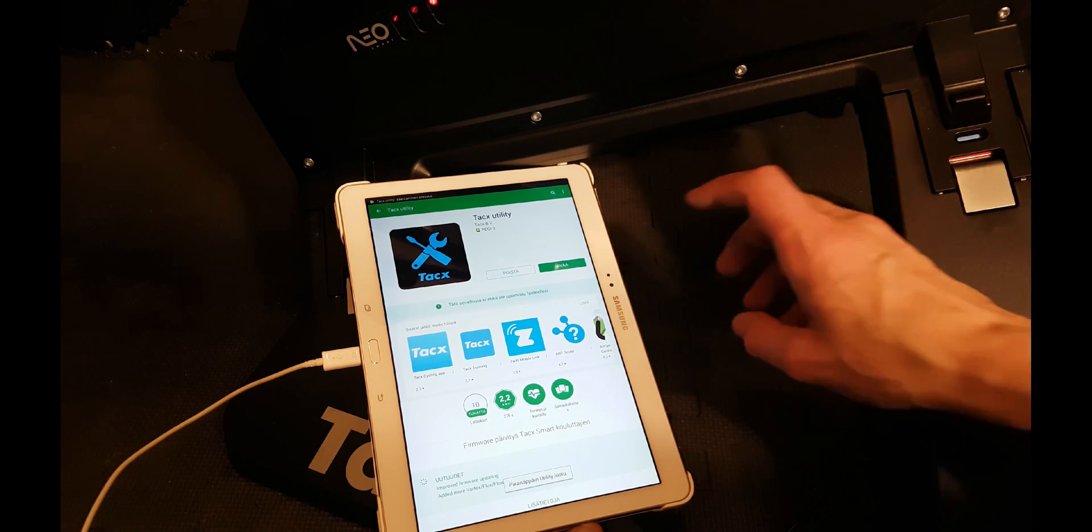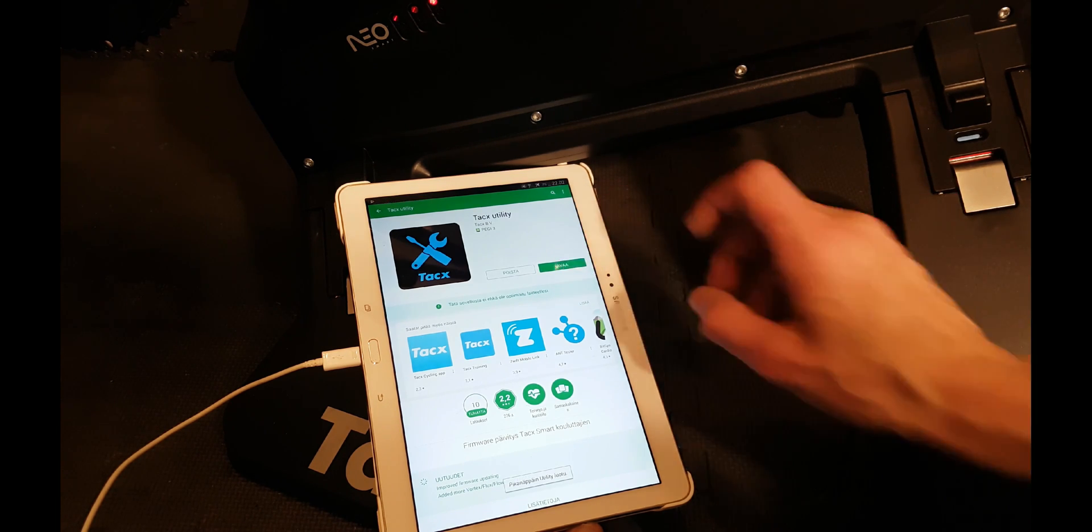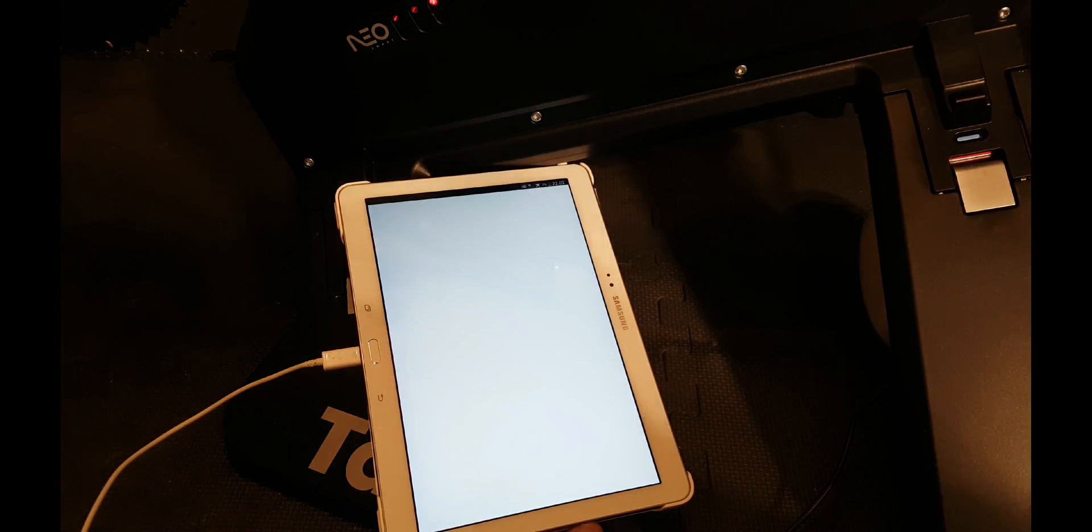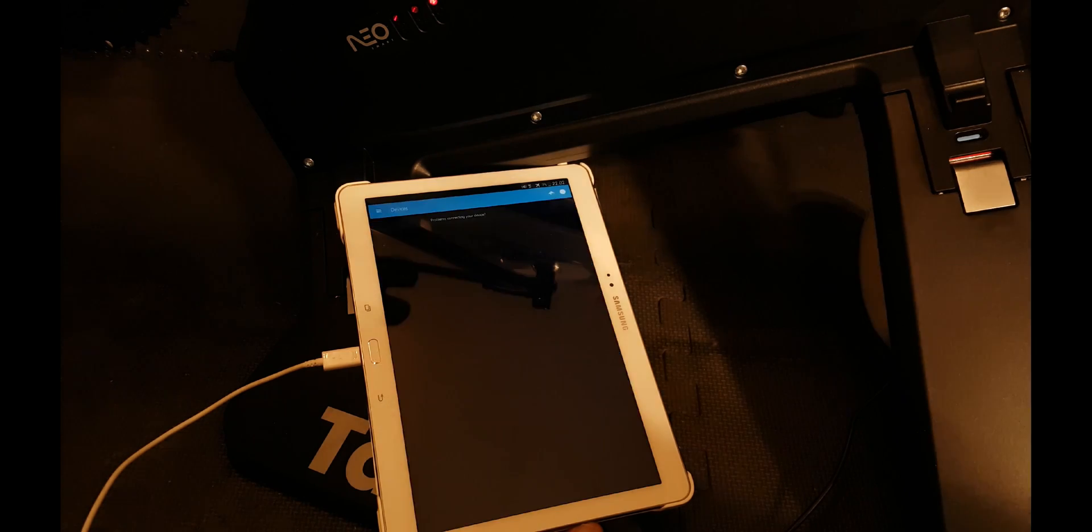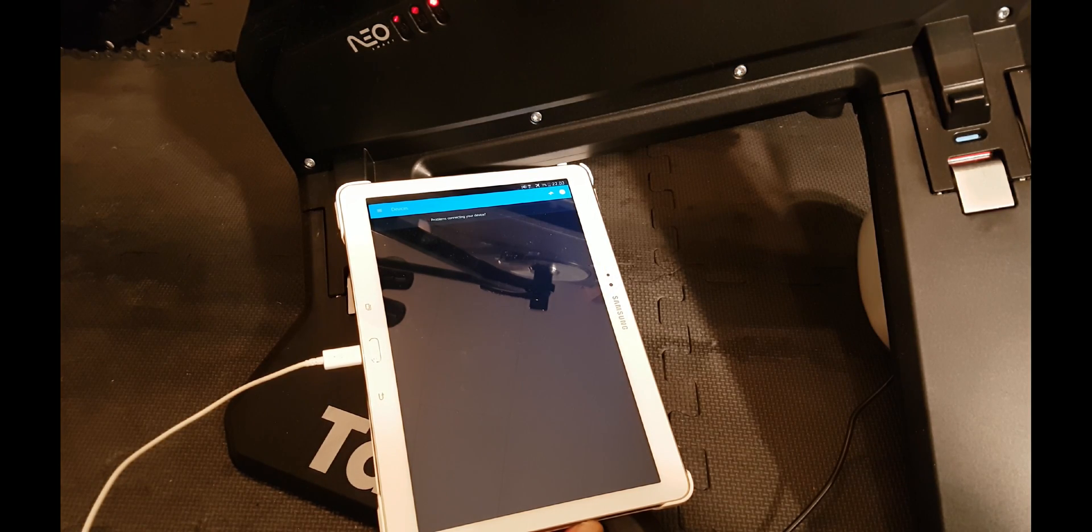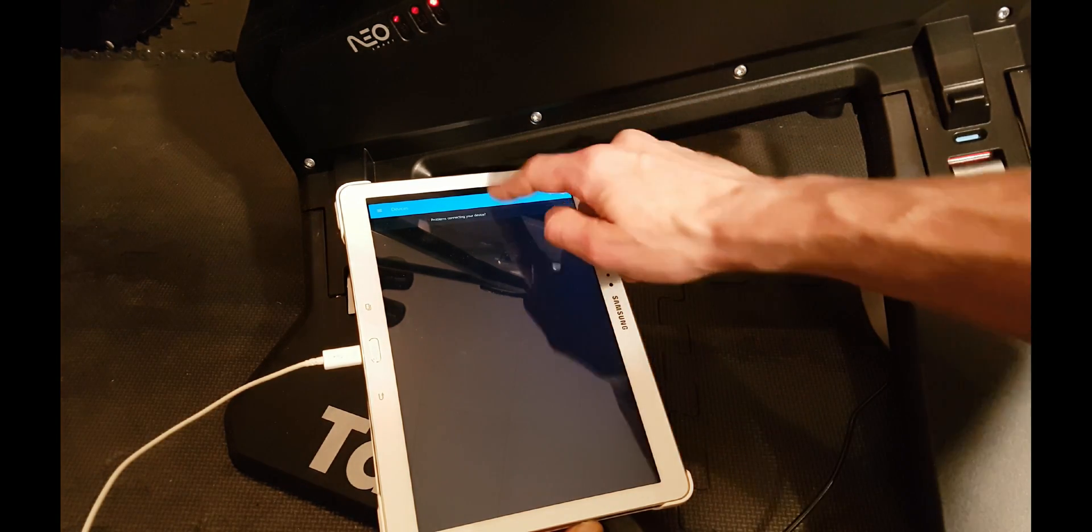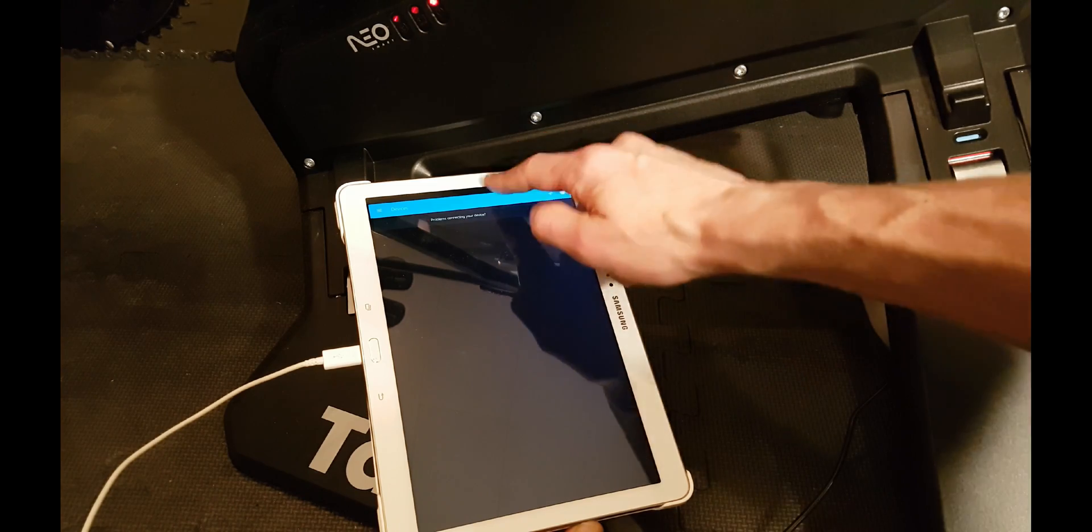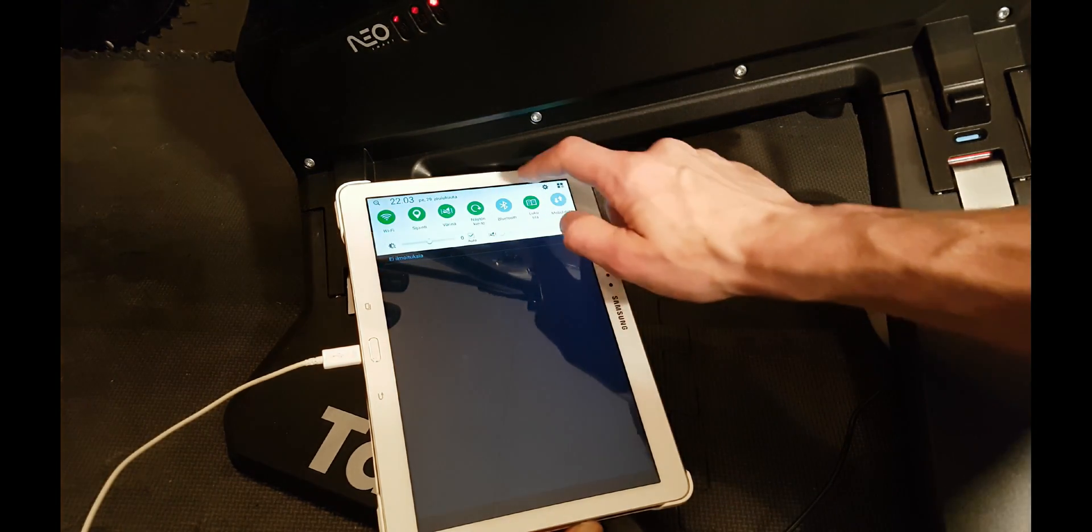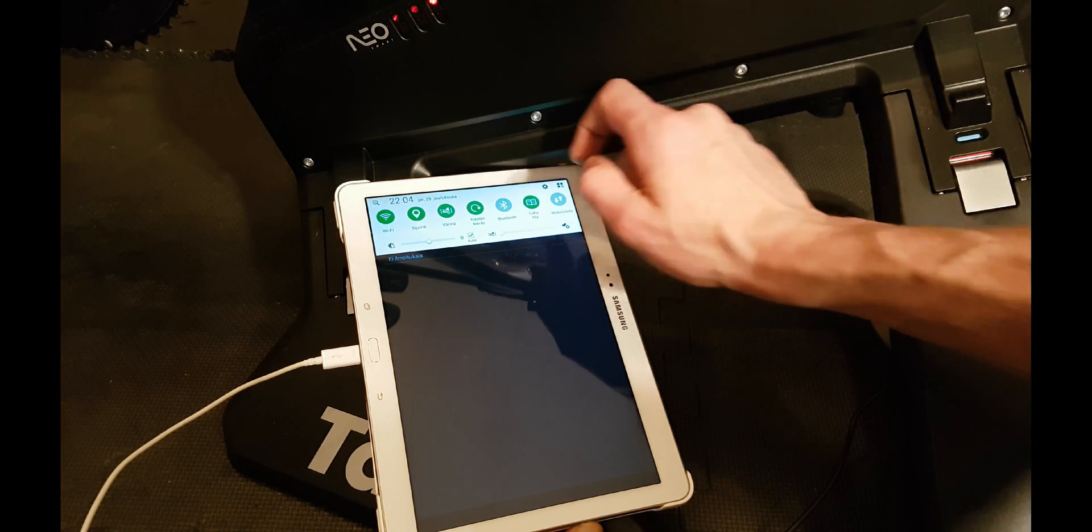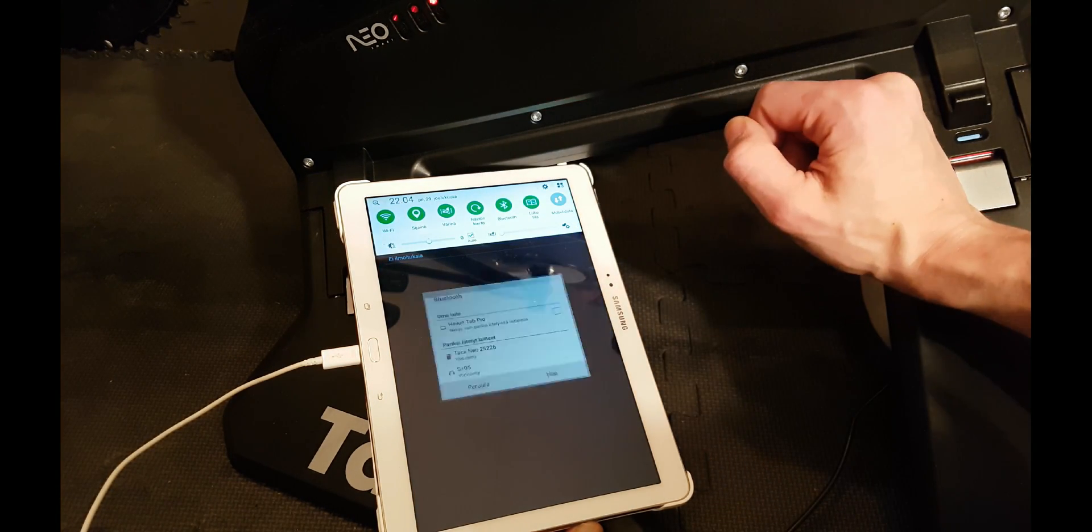And after the installation we can open it. The actual upgrade is done with Bluetooth, so we'll need to enable the Bluetooth from the smart device.